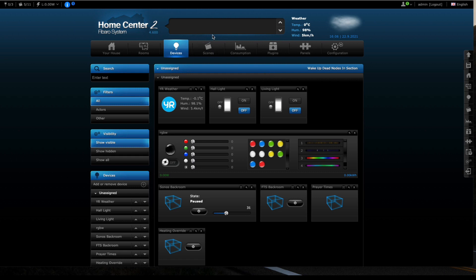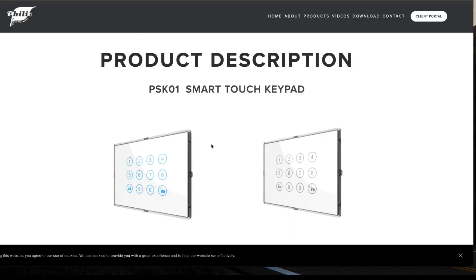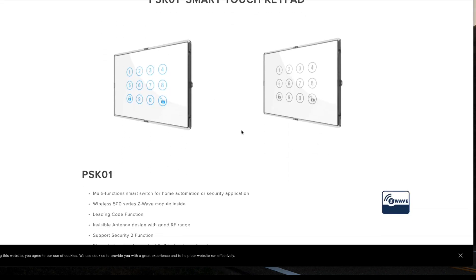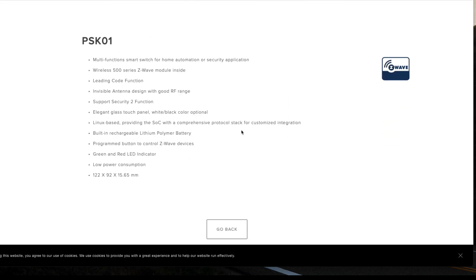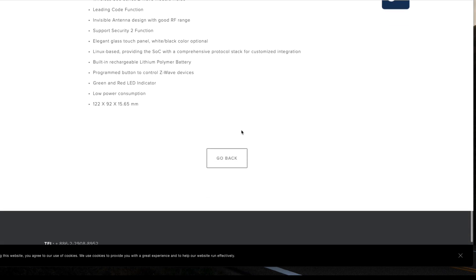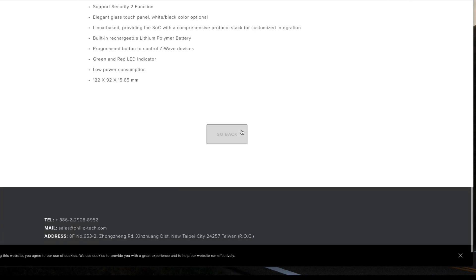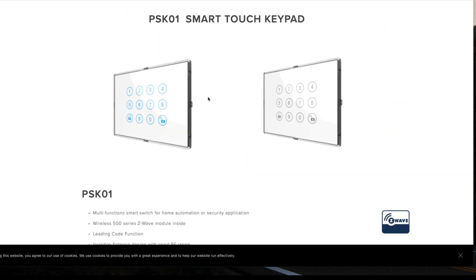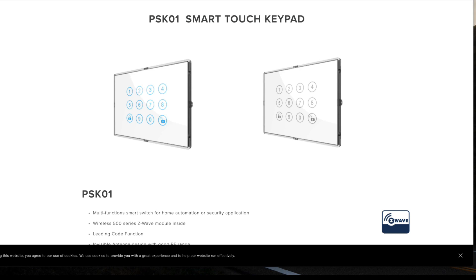We're talking about the PSK 01, this smart touch keypad. That's the one we're going to be going through today for the Home Center 2.